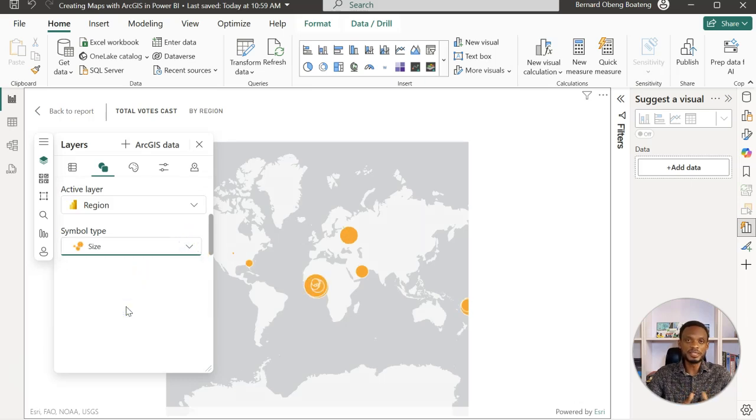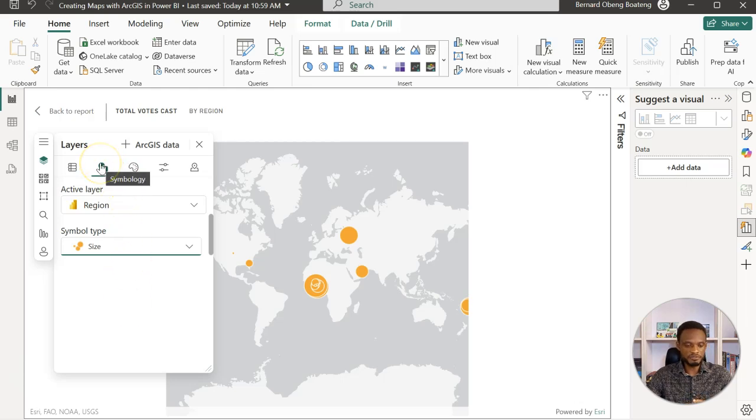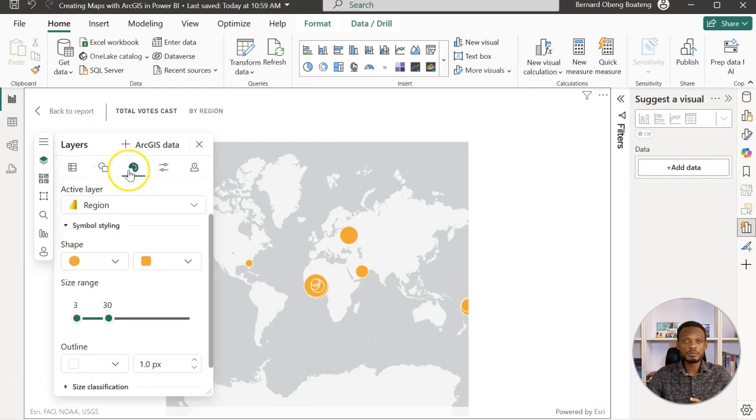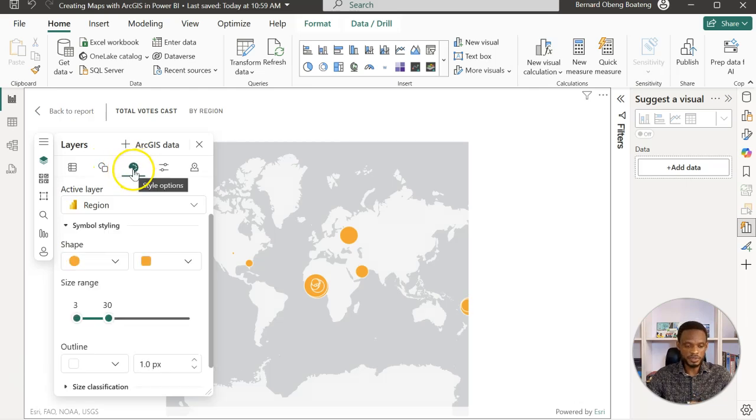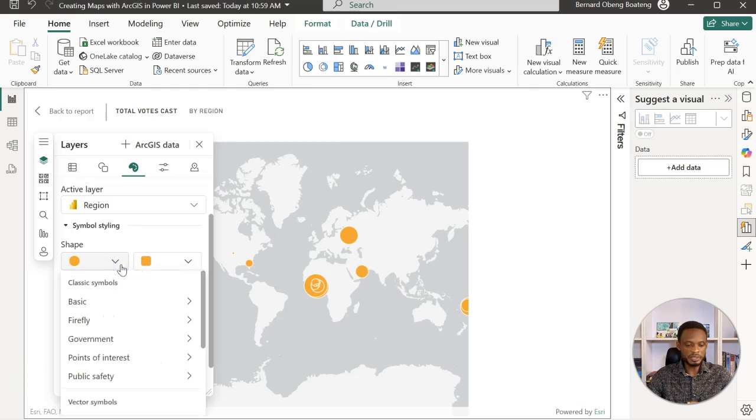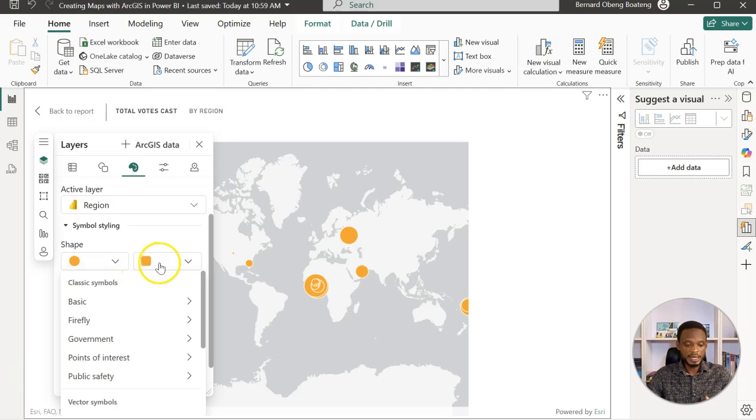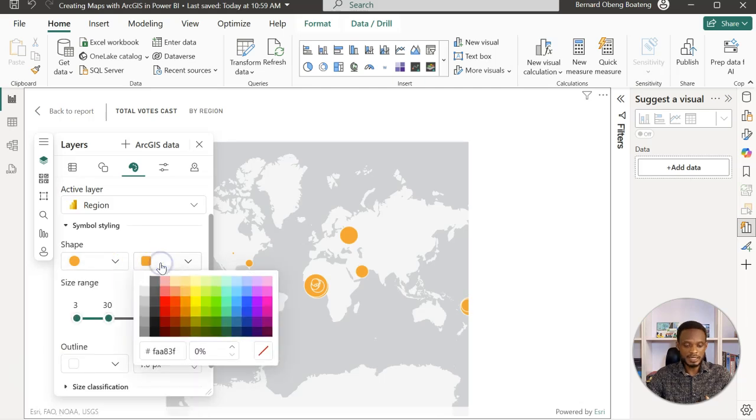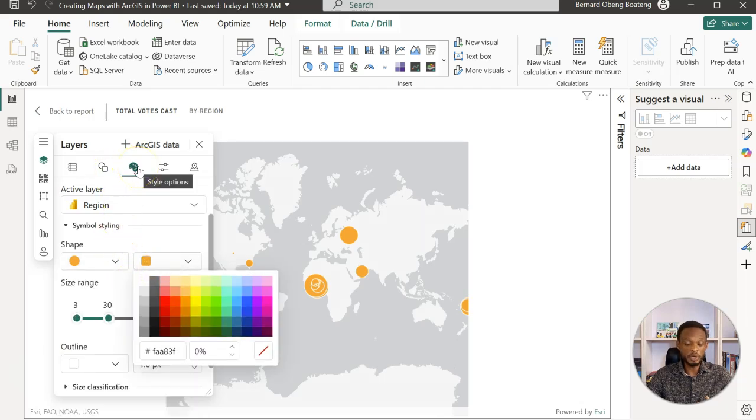Then you come to the settings for style options. Again here, you can change how the symbols appear, so you have some options here, and you can also change the color as well.